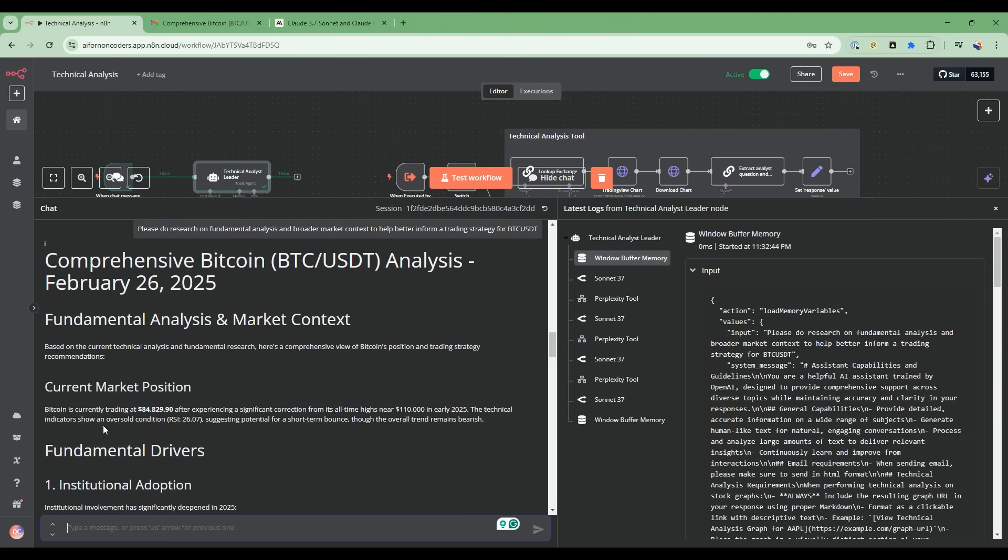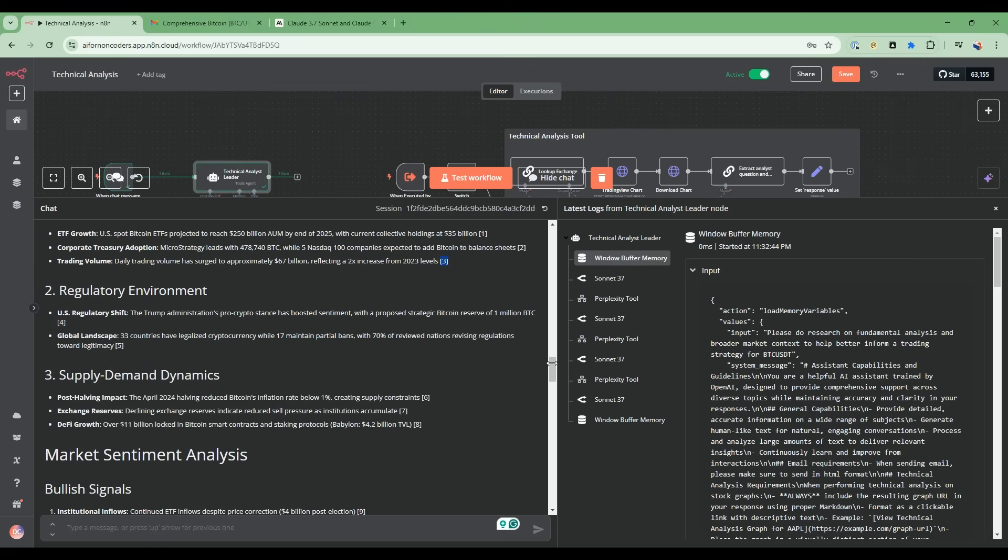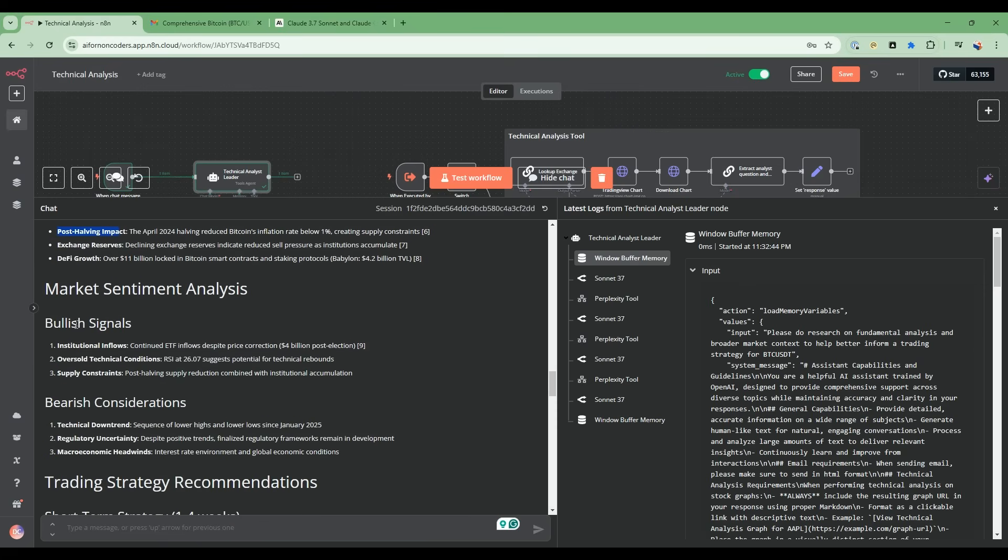Through this research, it's looked at fundamental drivers. It talks about institutional adoption and the regulatory environment for this. Notice these side notes here - these are references to the citations below in the report. Then it's talking about supply and demand dynamics, including some interesting dynamics in terms of post-halving impact, and then market sentiment analysis, bullish signals, bearish signals.